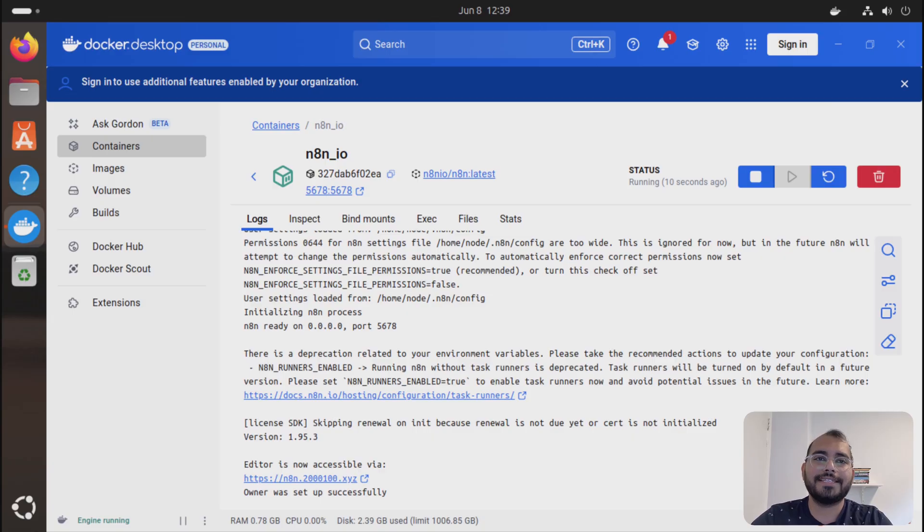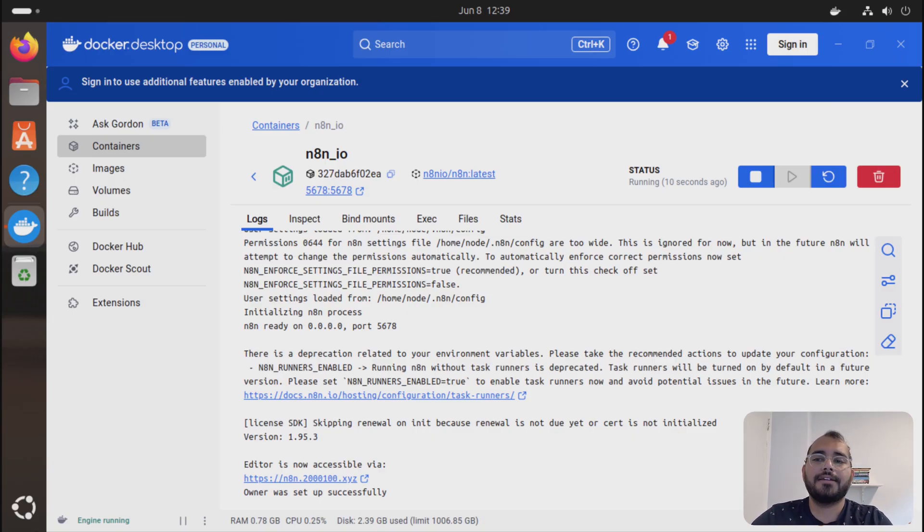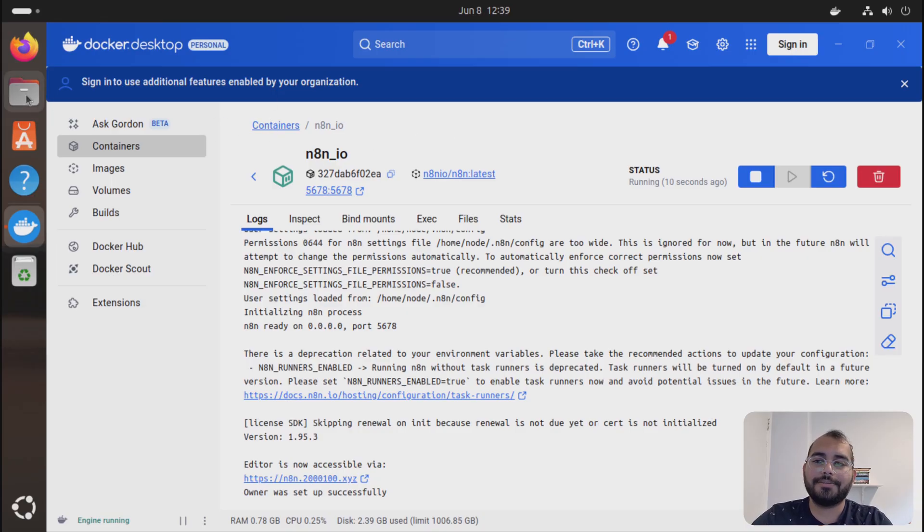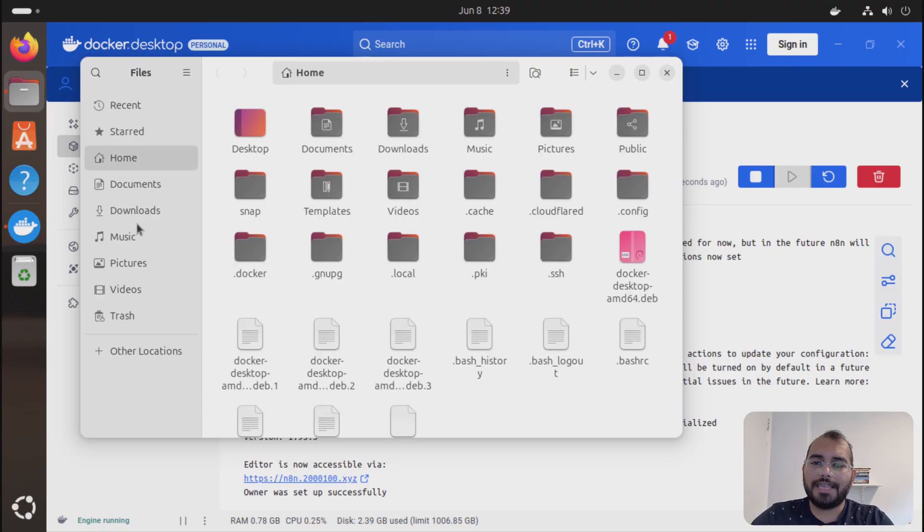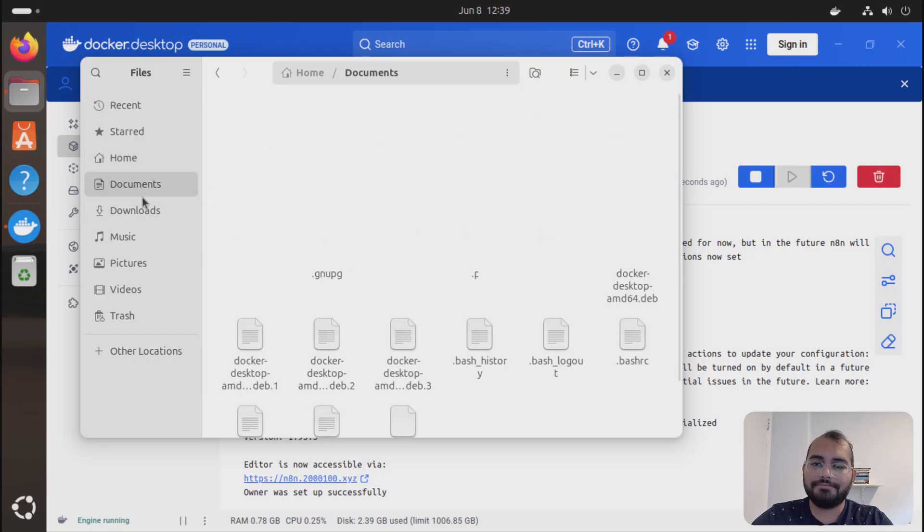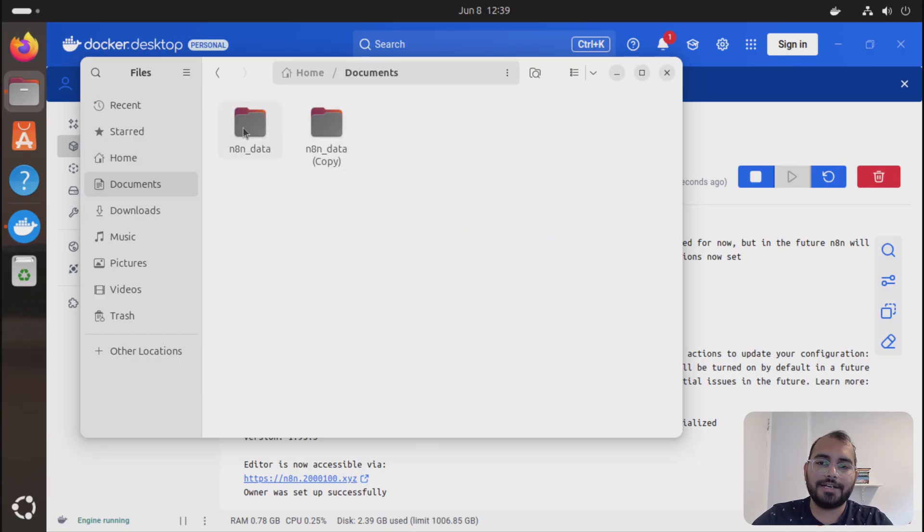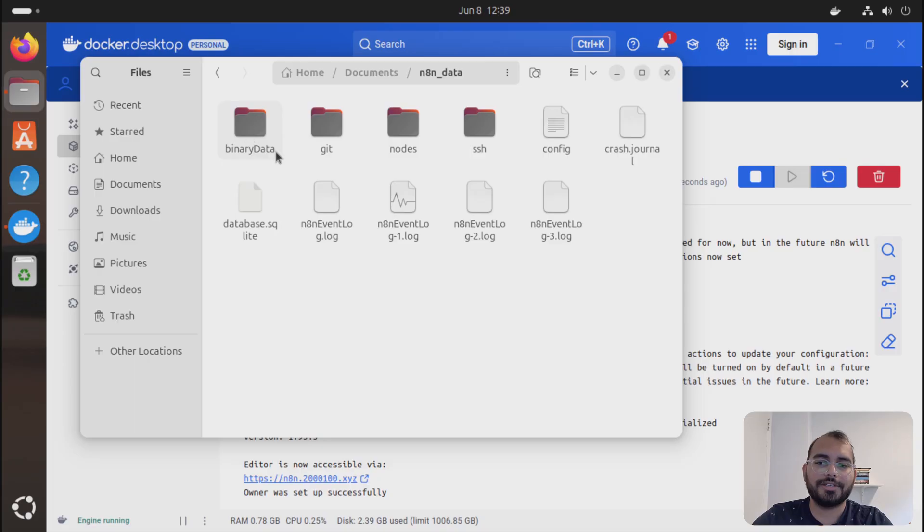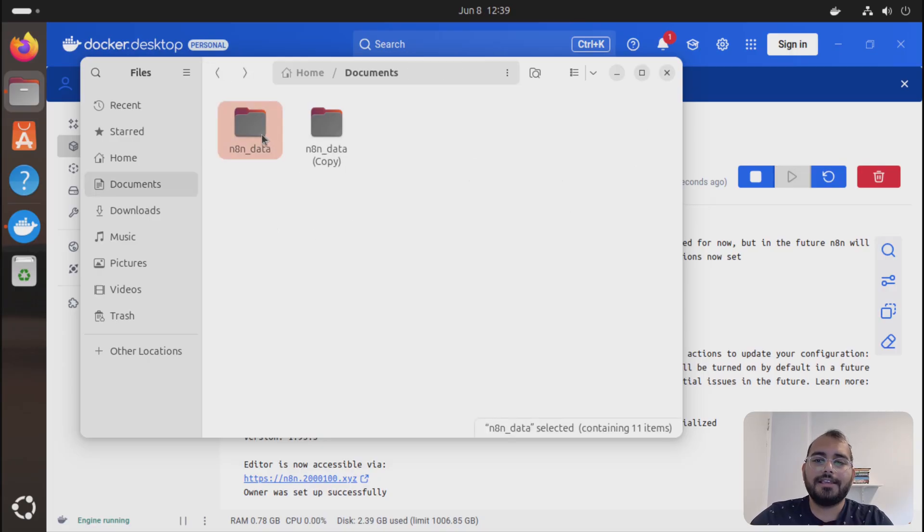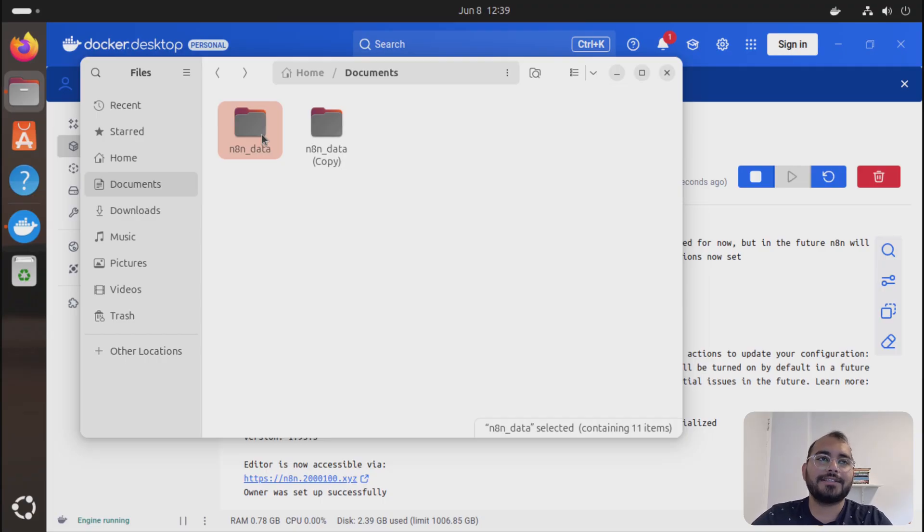For future purposes, I would highly recommend you to backup the data. Any file you have within your document, we have created an n8n data folder, so just copy paste it, make sure that this data is safe. That's how you can make sure that your workflows are safe as well.